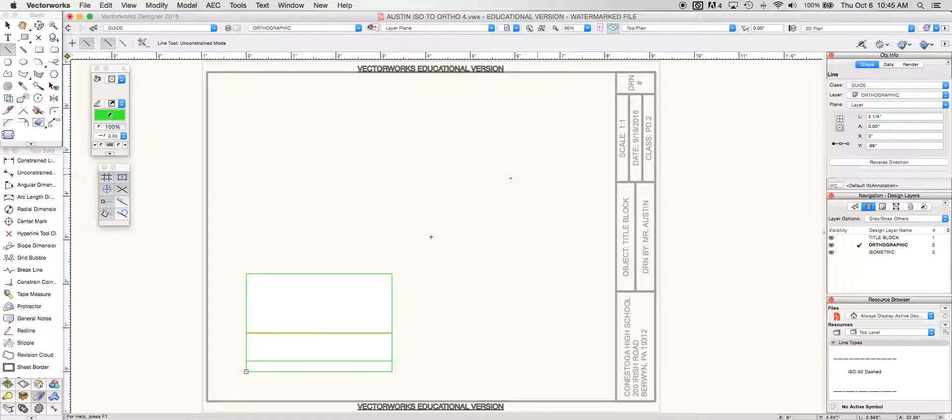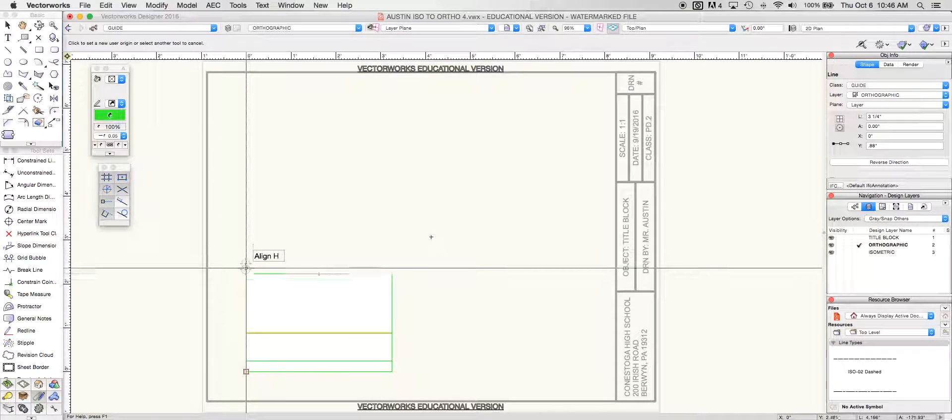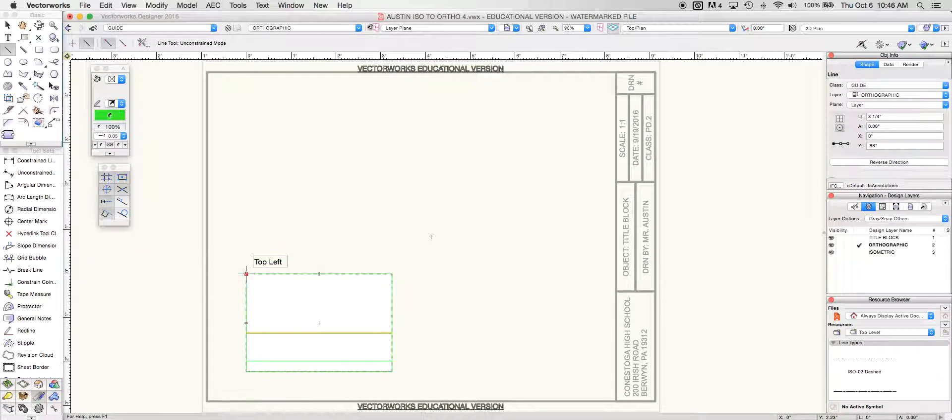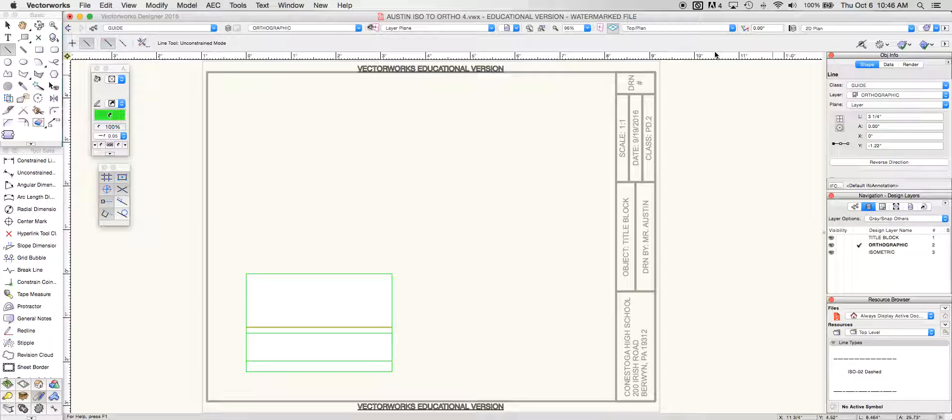And from there I'm going to duplicate it one more time, but now I'm going to change my origin point to this top section. And over here I'm going to make that negative 1.22. And I now have all of my horizontal lines for my overall object.